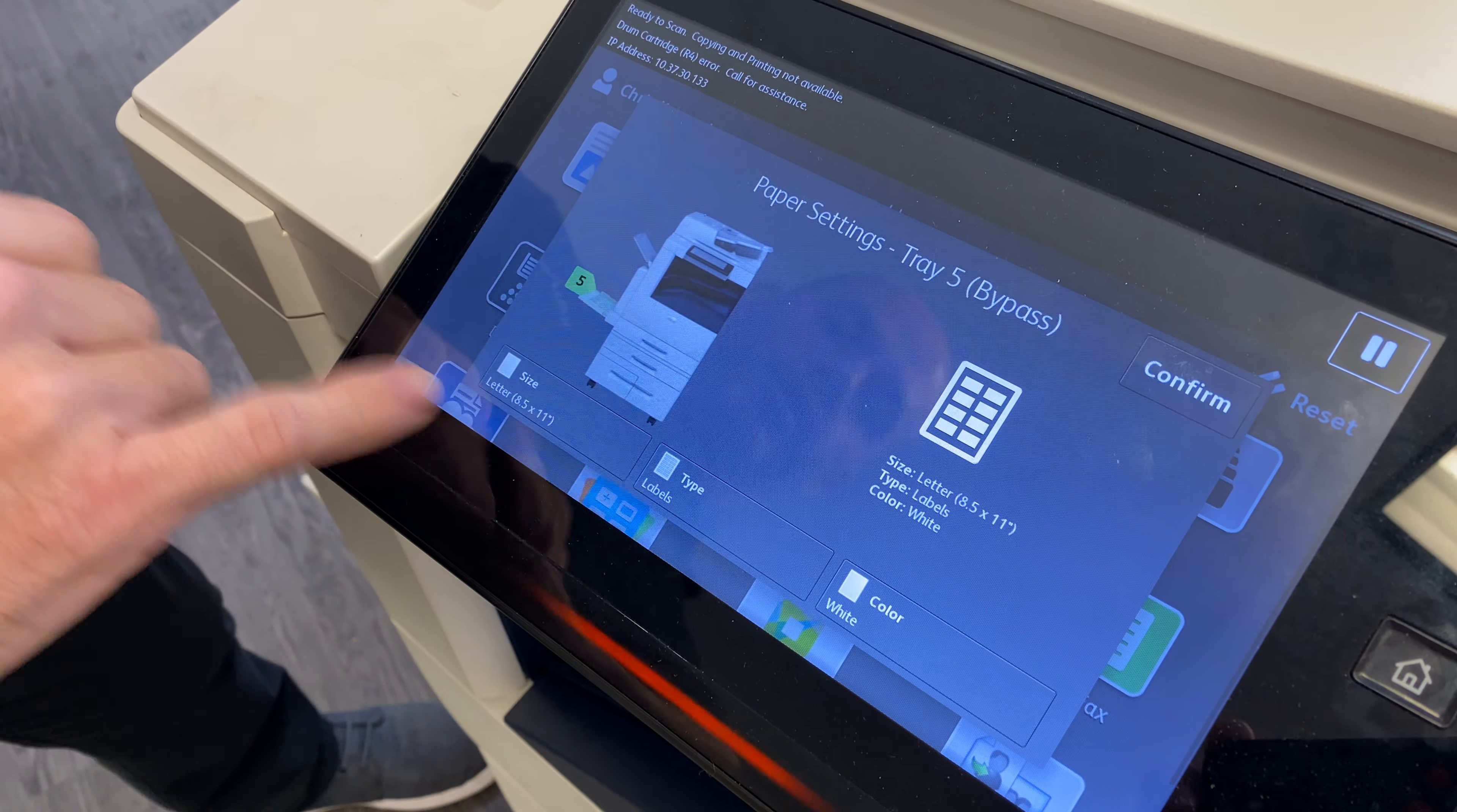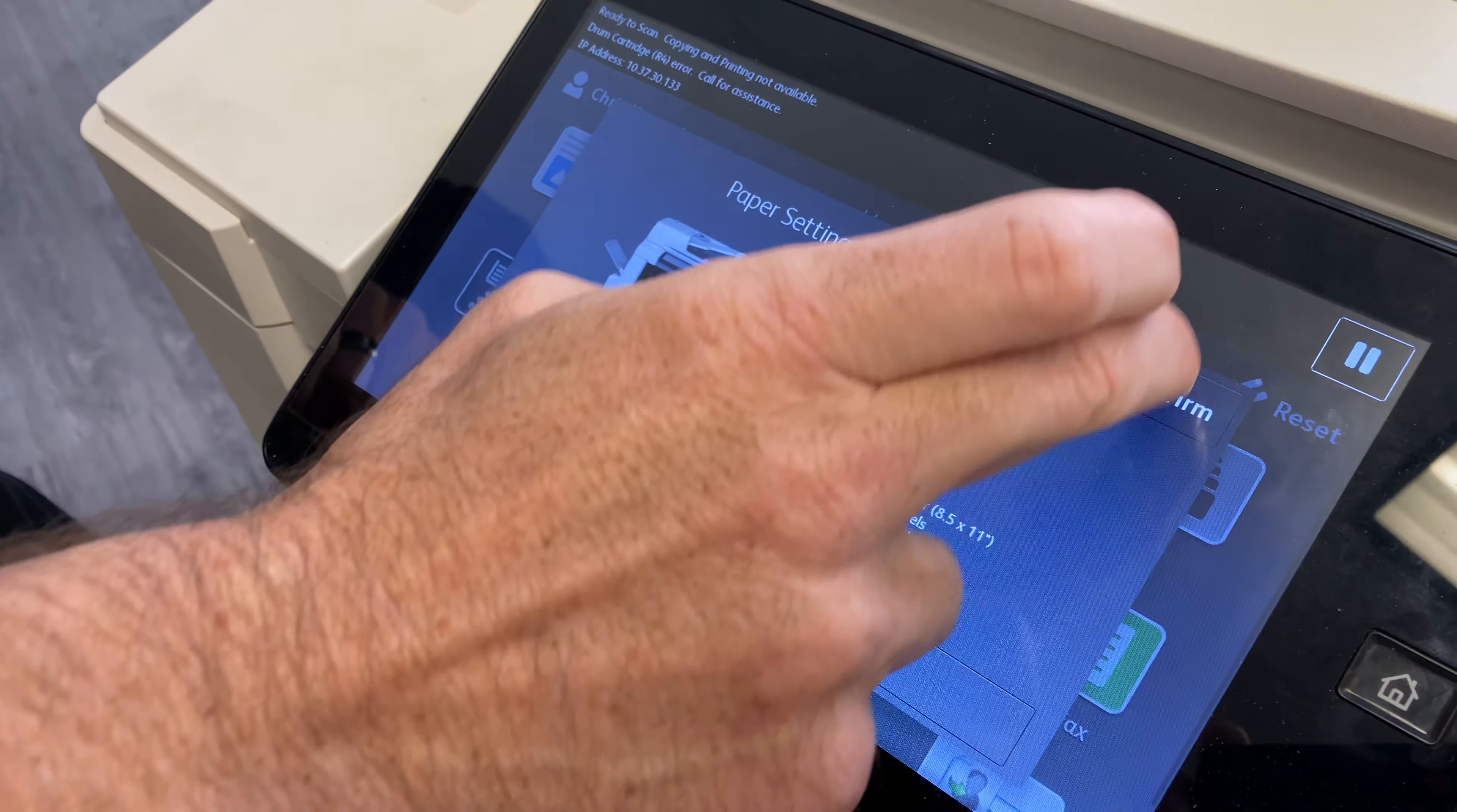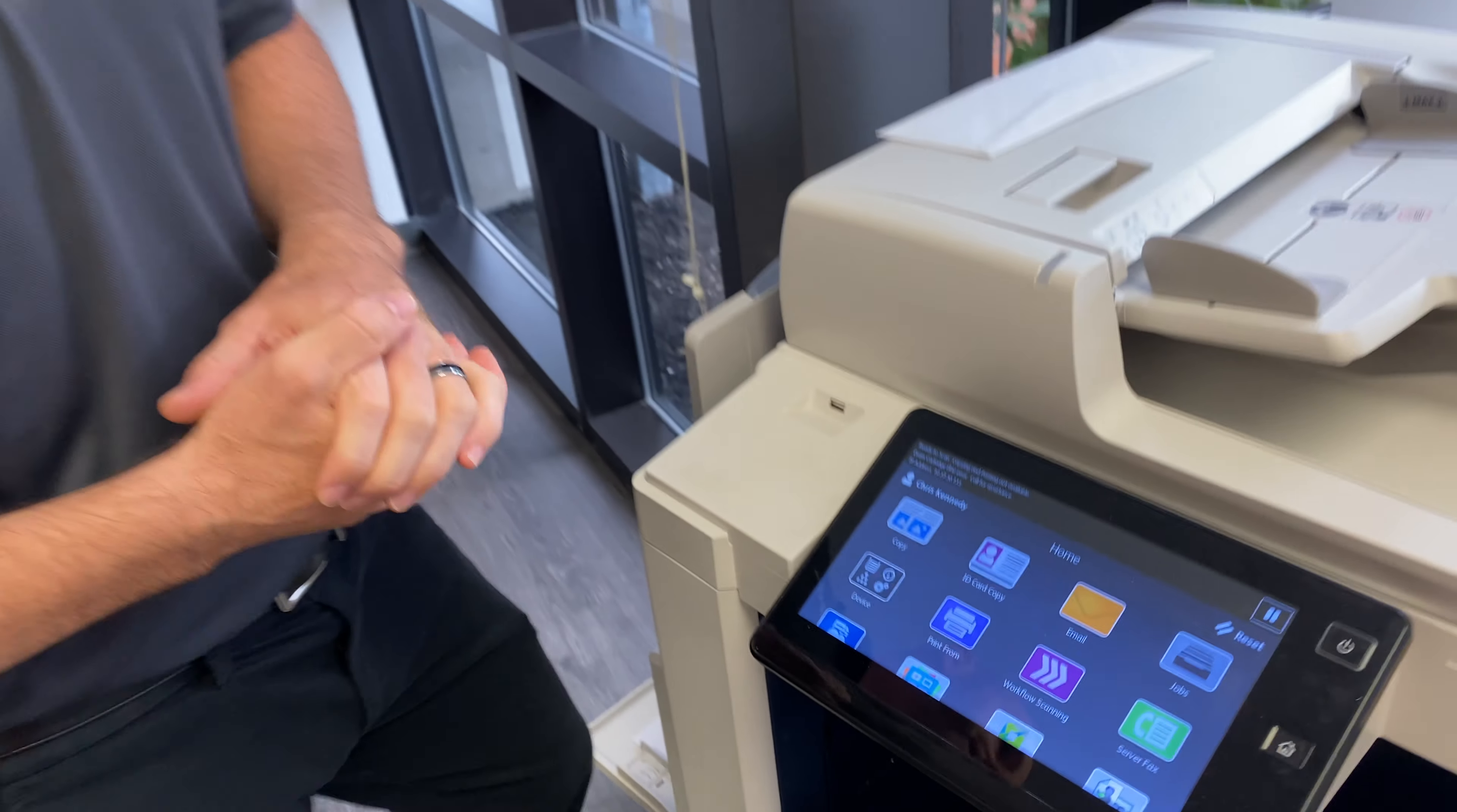So we do have our plain white paper in here, so we would just hit confirm and then you can go ahead and process your job, whether that be print or copy - either of those would work.